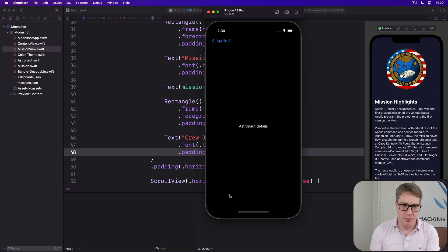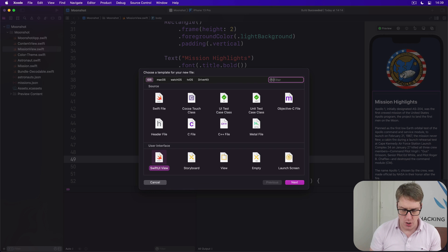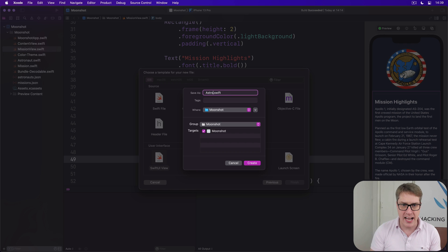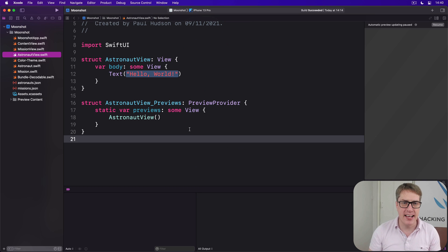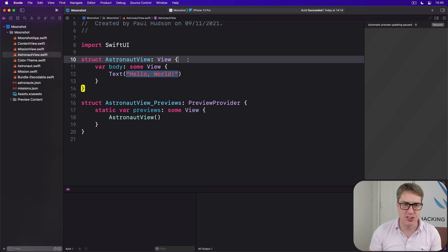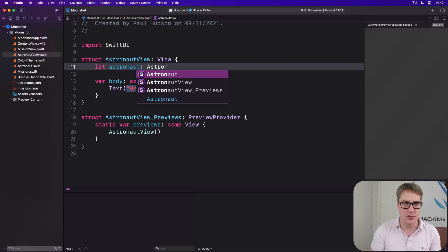So go ahead and make a new SwiftUI view in Xcode. You want to call this thing AstronautView. This is going to have a single astronaut property, so we'll say astronaut is an Astronaut.